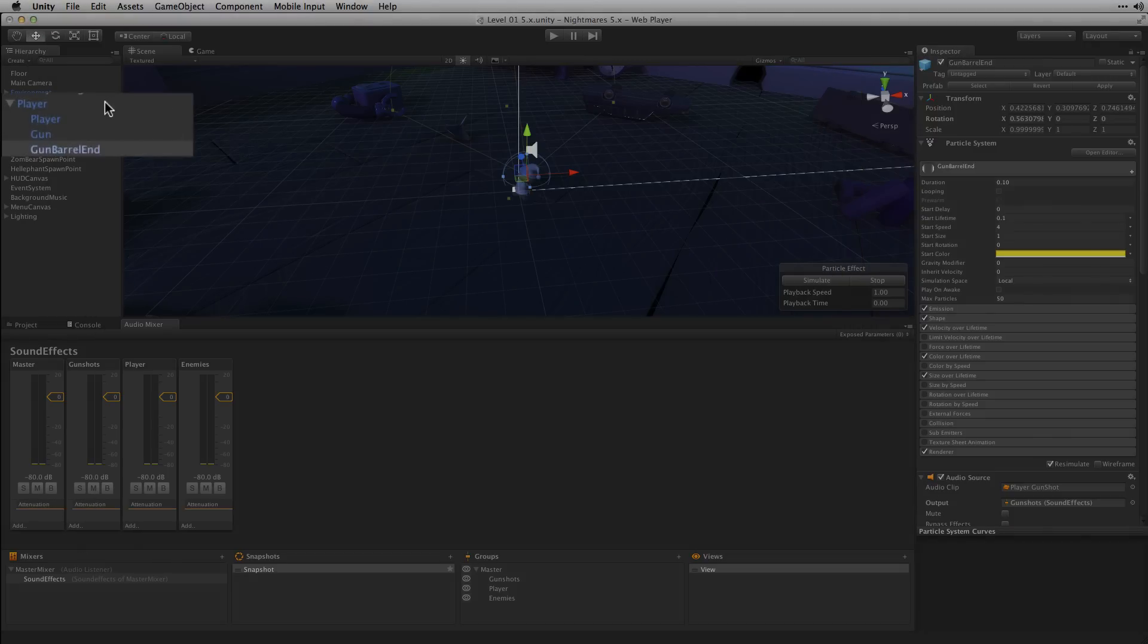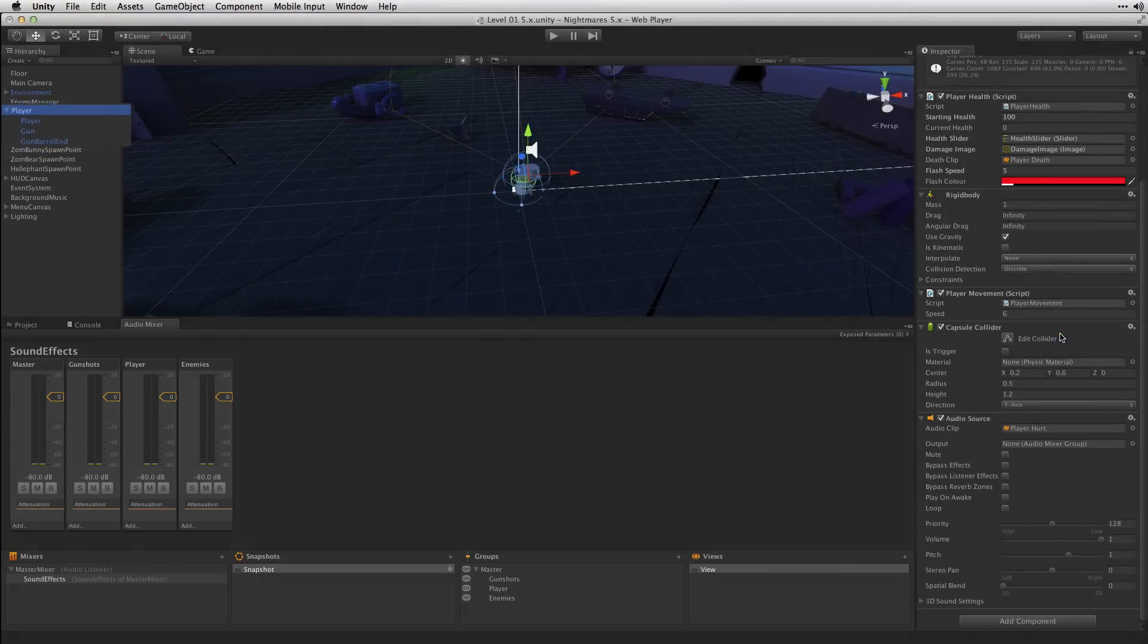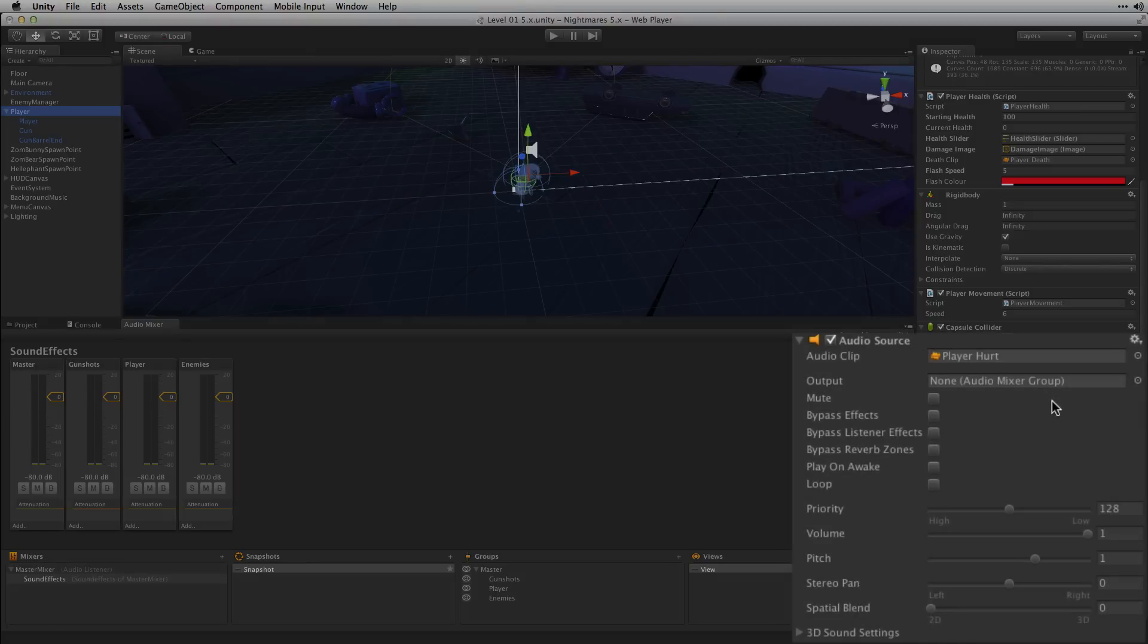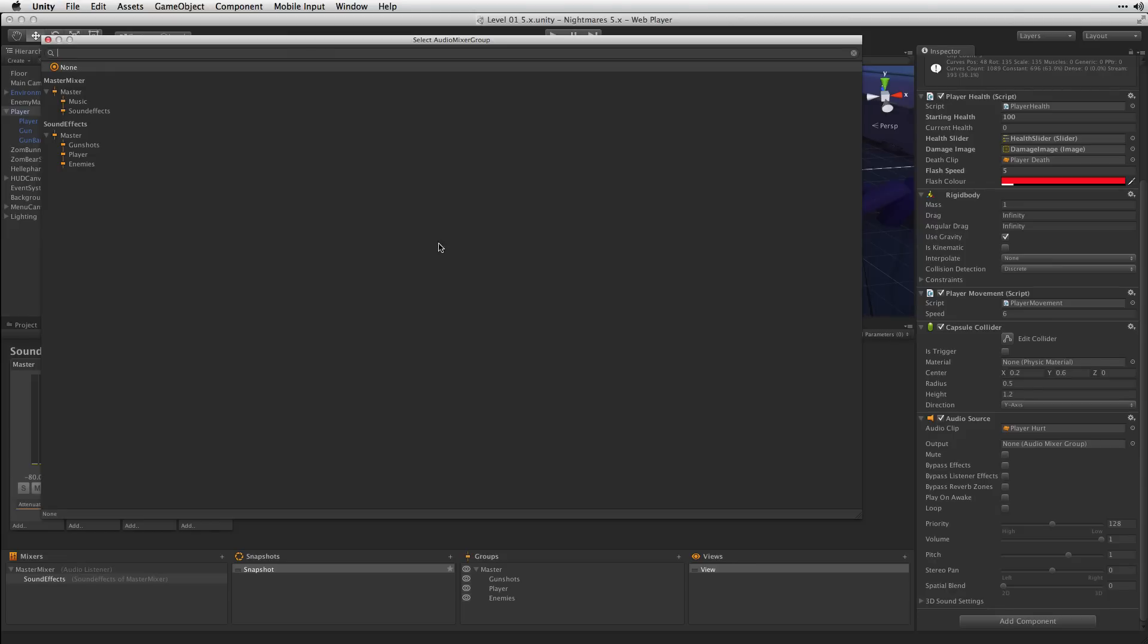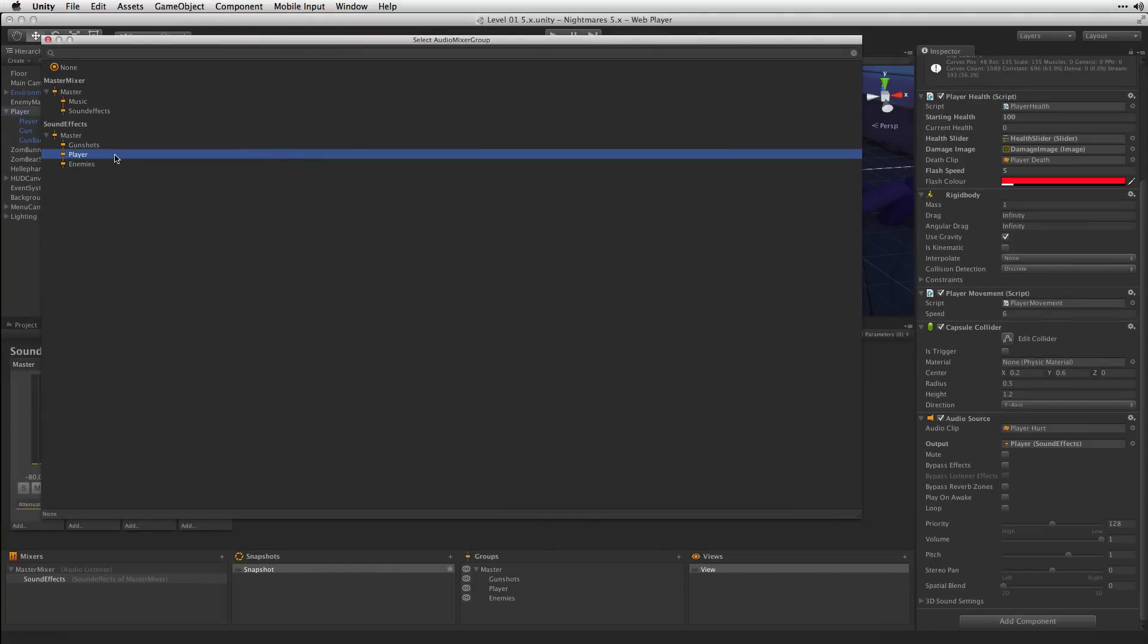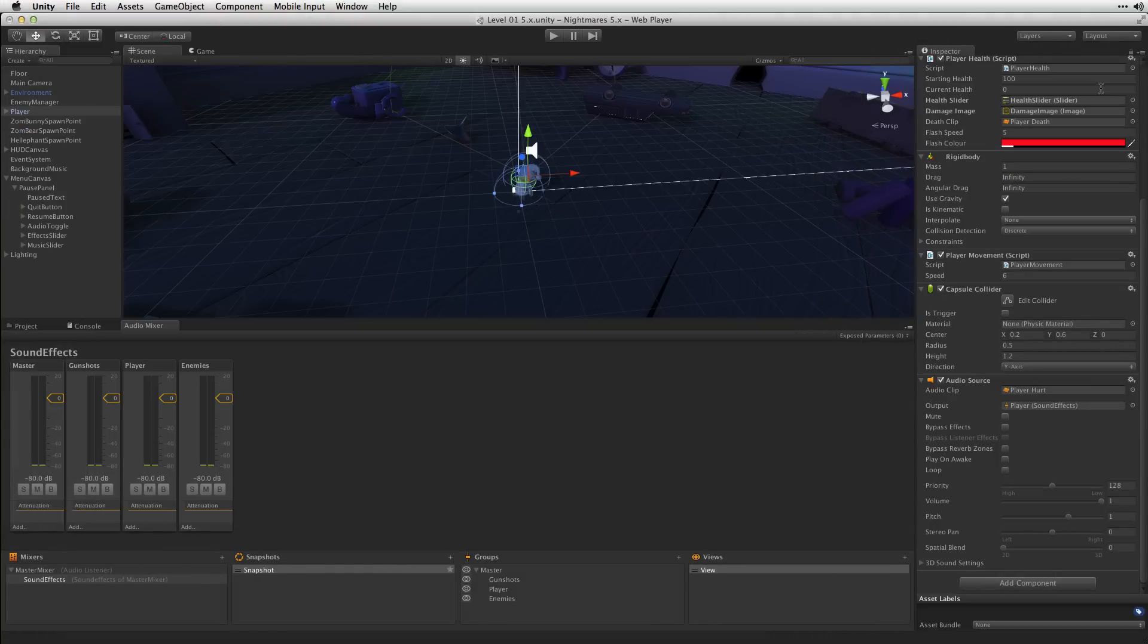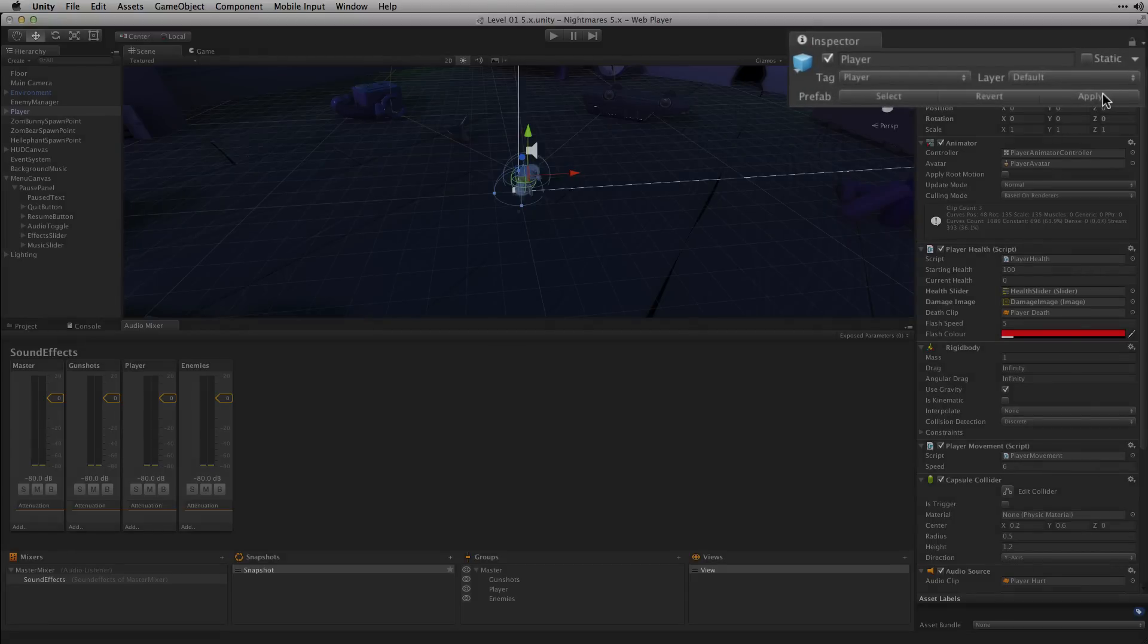On the parent Player game object, we have another audio source which plays the Player vocalization sound effects. We're going to go ahead and select the output for that and route that to the Player group of our Sound Effects Mixer. After making those changes to the Player object, let's make sure that we hit Apply to save them to the Player prefab.